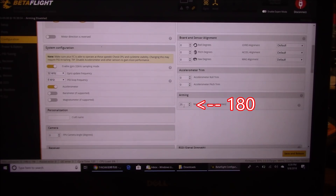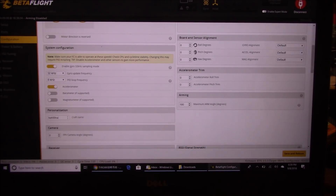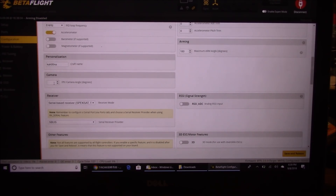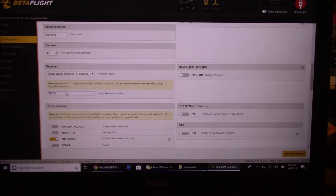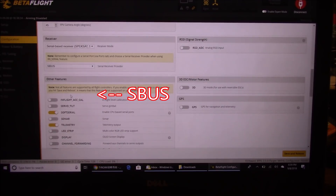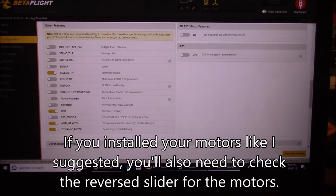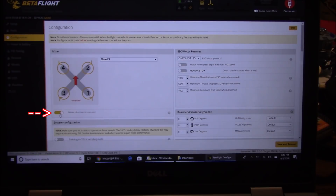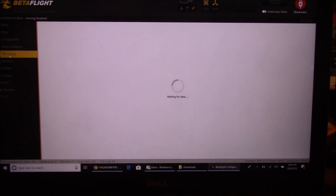Set the arming angle from 25 to 180 so it can arm even if it's upside down. In the craft name field you can put whatever you want — I put 'Kahuna' so if somebody watches my feed they know who it is. Set the camera angle to 45 degrees. Under Receiver, set it to Serial-based receiver, S.Bus. Make sure this field also says S.Bus, turn off soft serial, and then hit save. Also click 'Motor direction is reversed'.